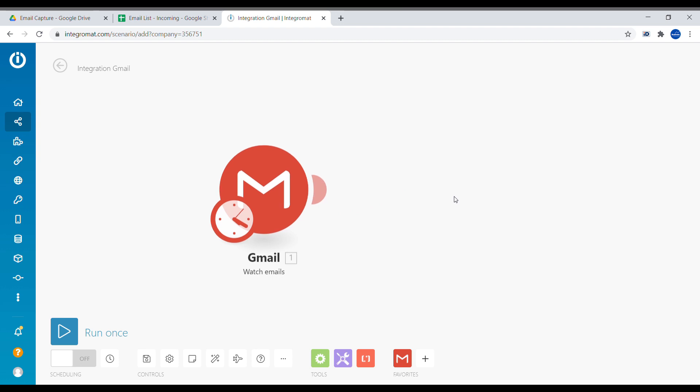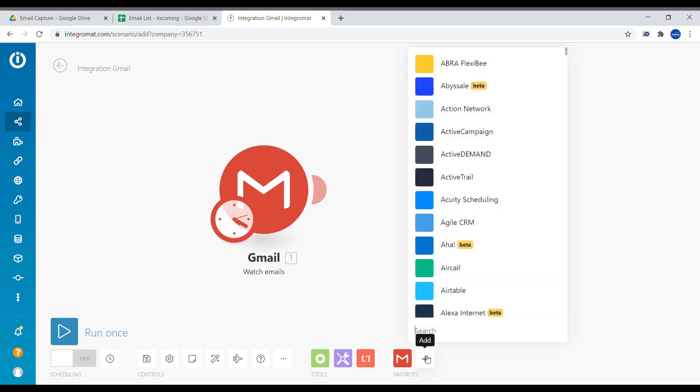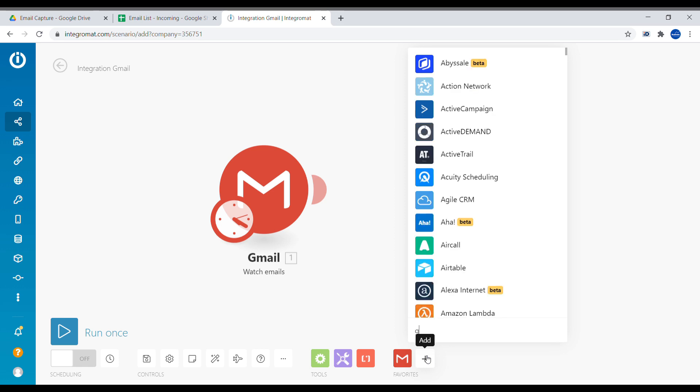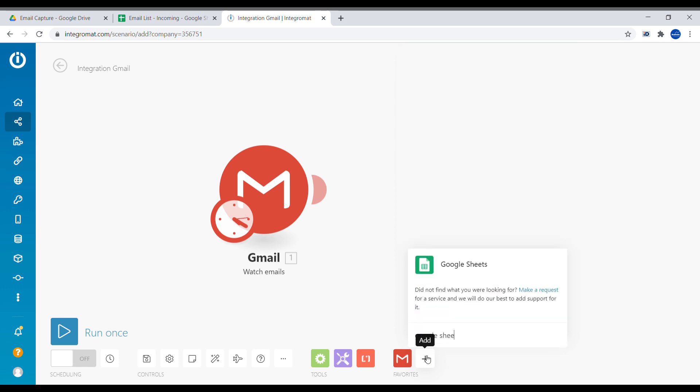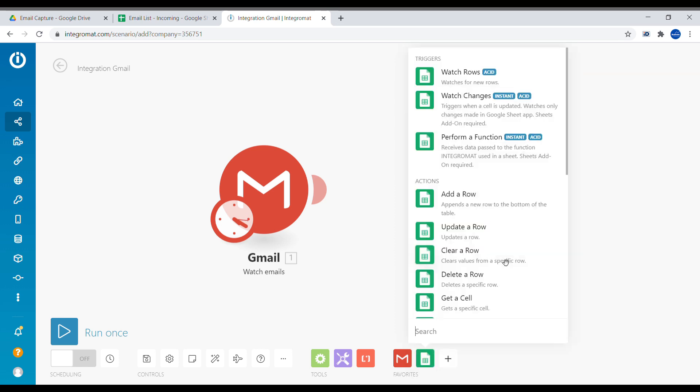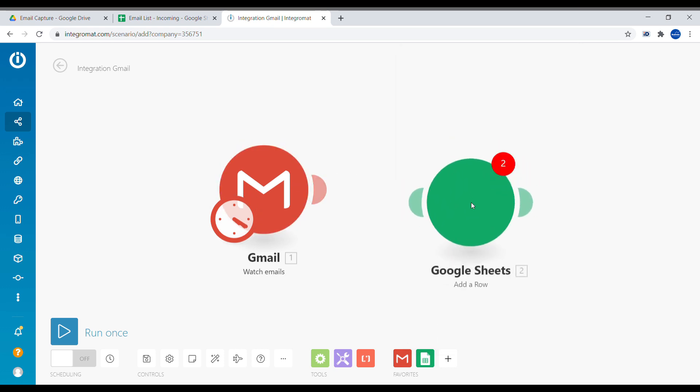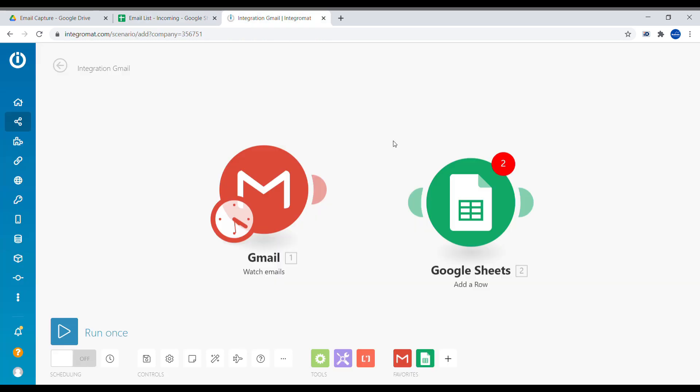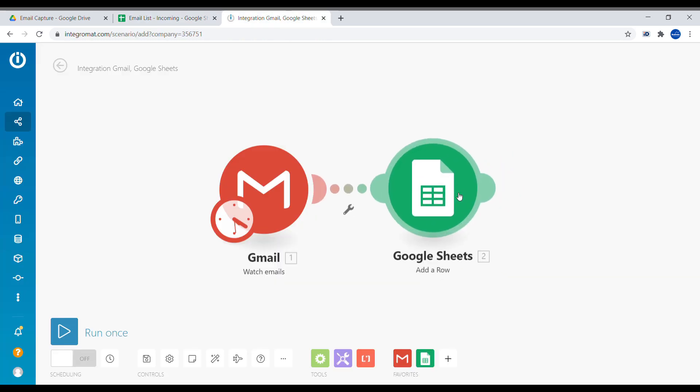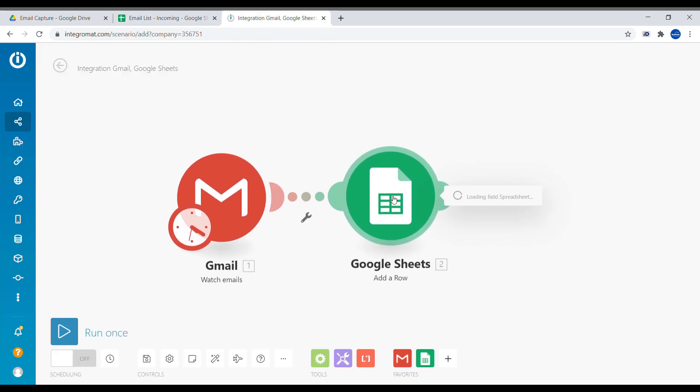And now the second module will be to add Google Sheets. We're going to type Google Sheets. And in our case what we want to do, we want to create an action called add row so that every time there is incoming emails we will add a new row into our Google Sheets. Let's connect those modules together. You can see there is Snap automatically.